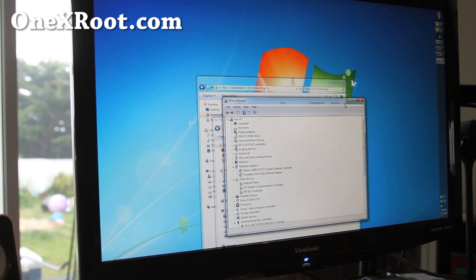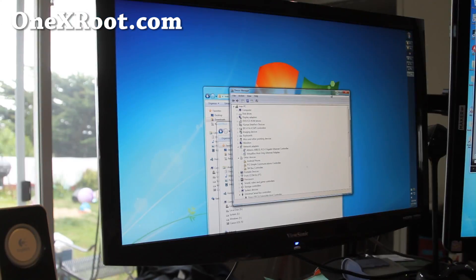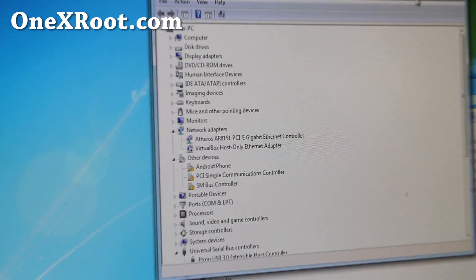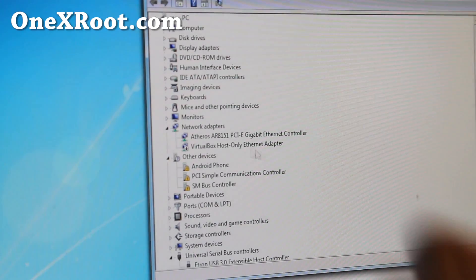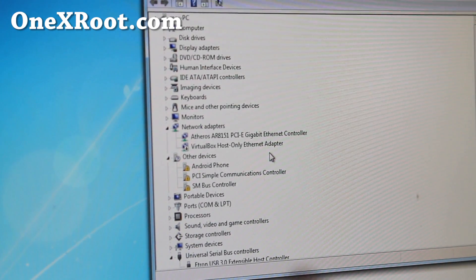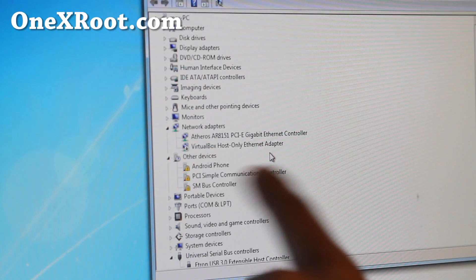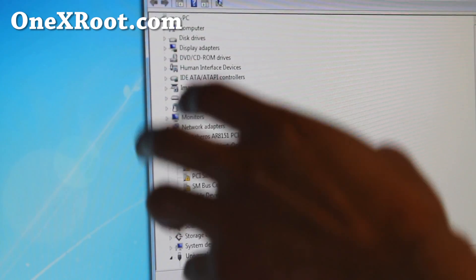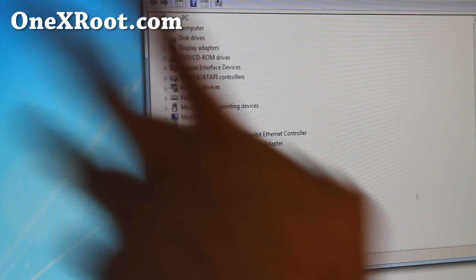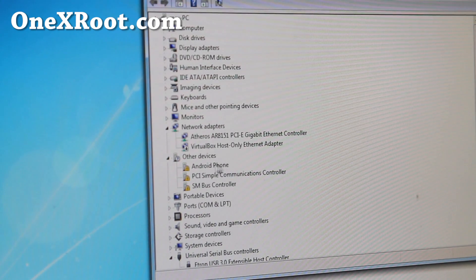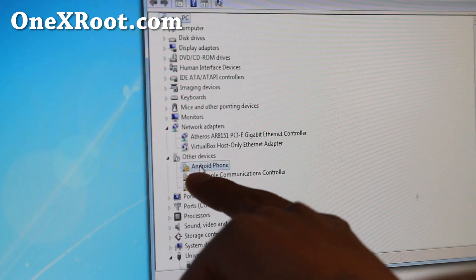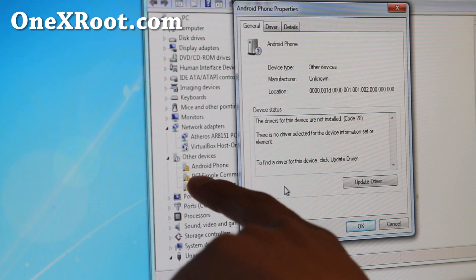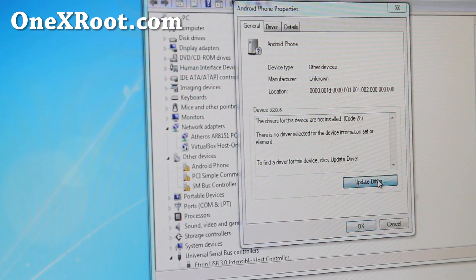You should get, if you've never rooted anything before, you'll get this exclamation mark with Android phone, which means your drivers are not installed. But if you do get some kind of ADB, it doesn't even have to be HTC ADB, even if it says Samsung ADB, that's fine. You can skip the driver step. But if you get an exclamation mark, anything with exclamation mark Android, just do update driver.